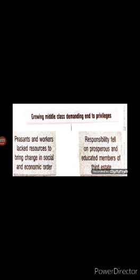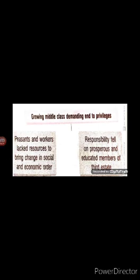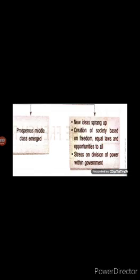In the 18th century, a new social group emerged who were known as the middle class. They had become rich through the expansion of overseas trade. In addition to merchants and manufacturers, there were lawyers and administrative officials who were educated and believed that no group of society should be privileged by birth, but that their position should depend on merit. The ideas based on freedom, equal laws, and opportunity for all were put forward by philosophers like John Locke and Jean-Jacques Rousseau.